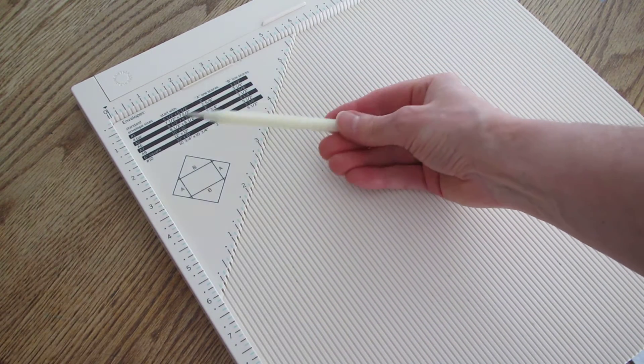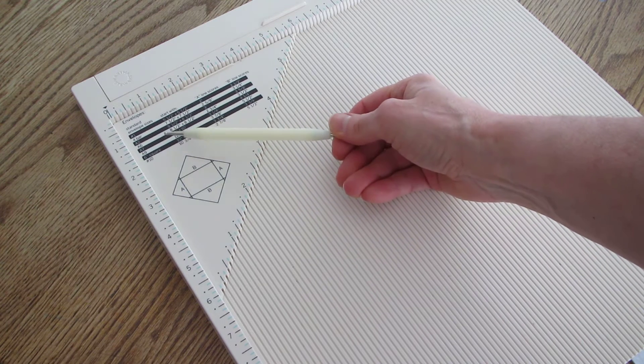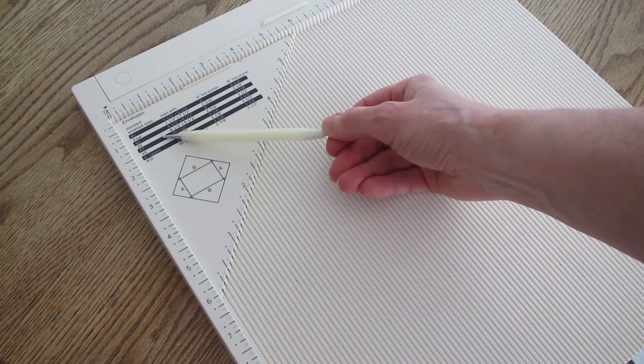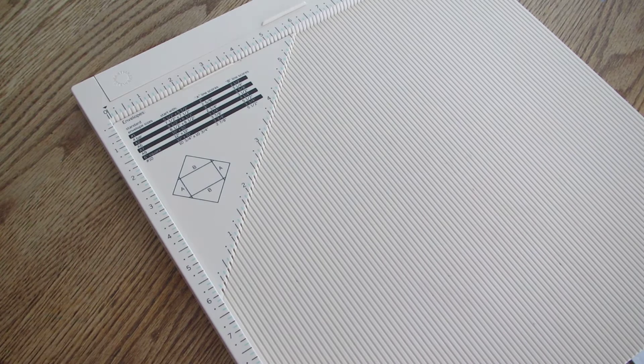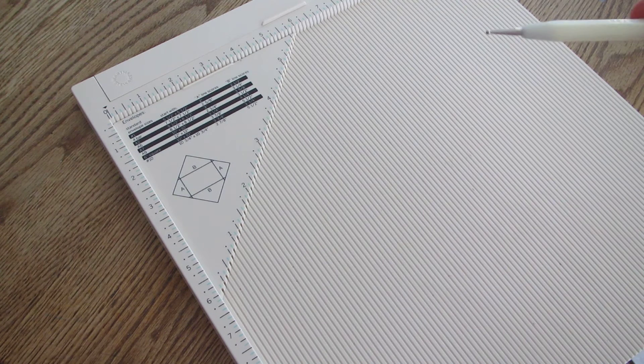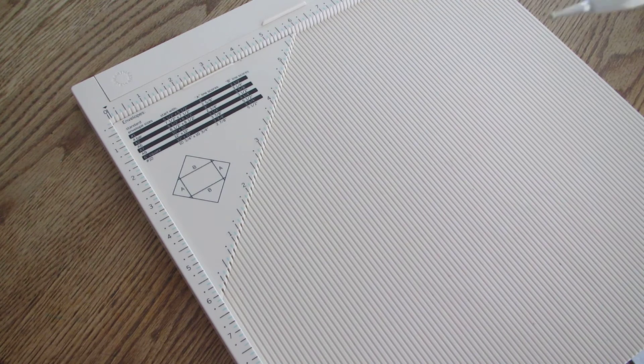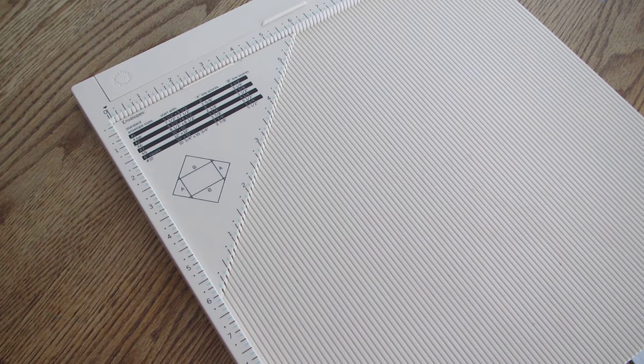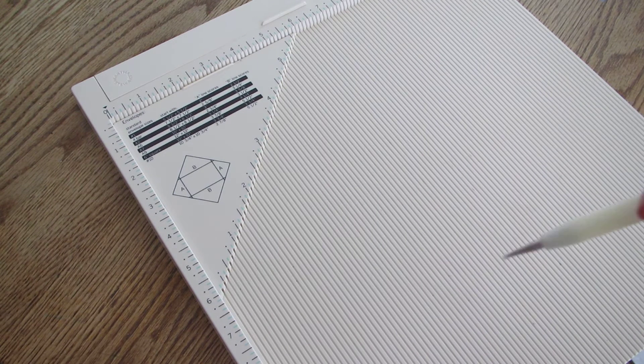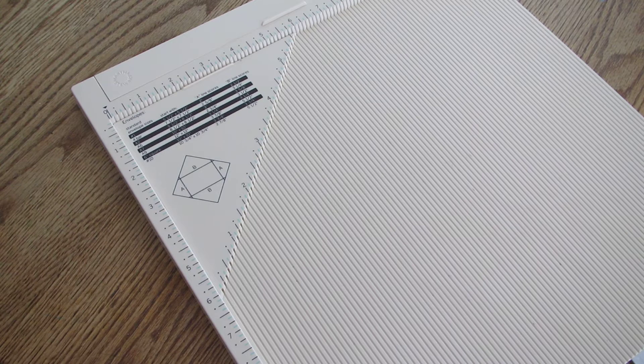It gives you some standard envelope sizes and those sizes do work really nice if you don't embellish your cards, but if you tend to have dimensional embellishments then you need a thicker envelope.